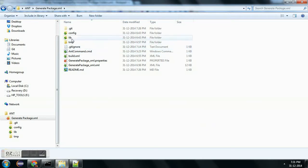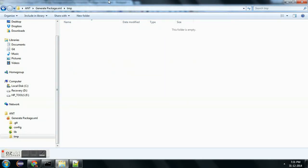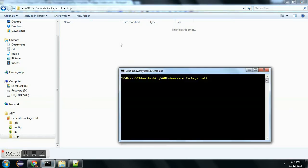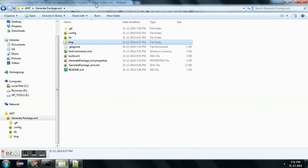In this demo we are going to see how to create a package.xml automatically. First I will give you a demo — you need to navigate to this folder location.